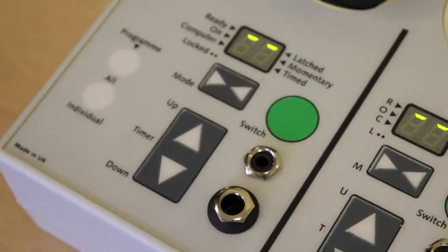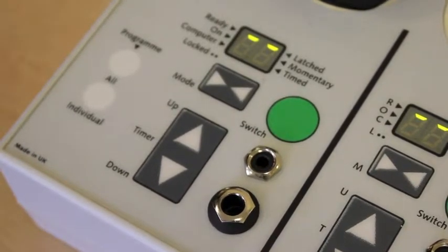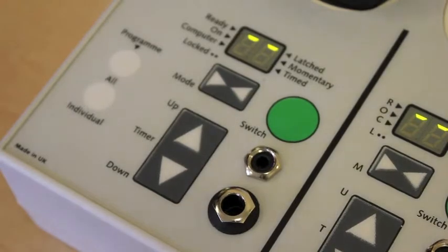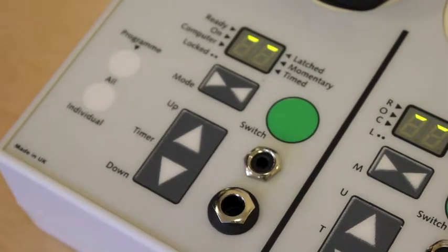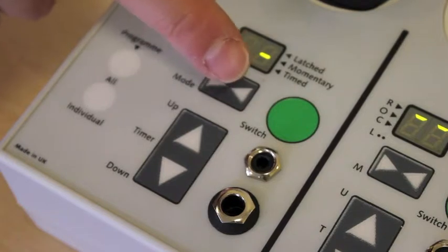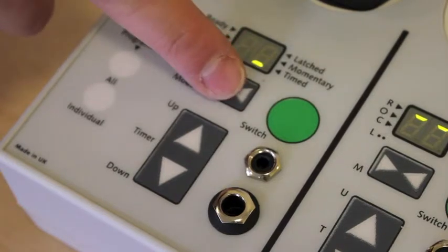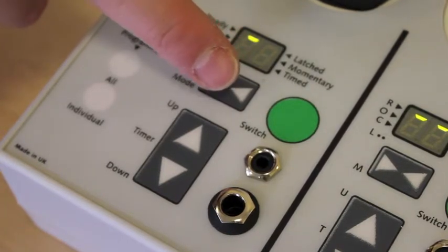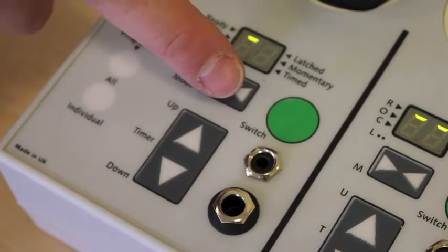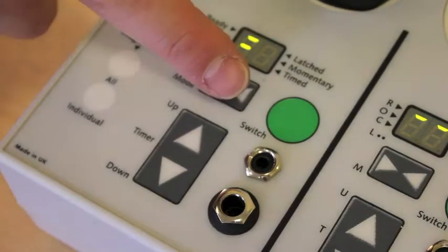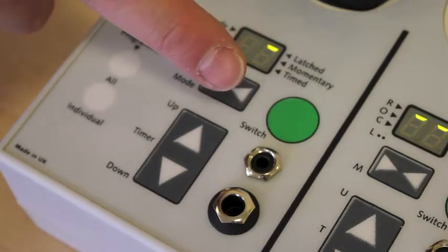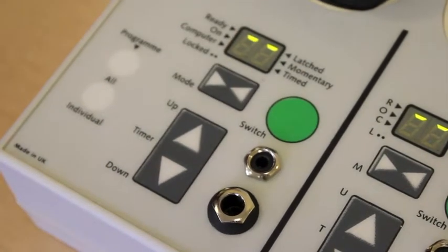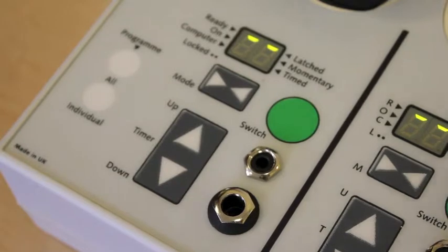So when you've got the unit switched on, it could be in any mode. As you'll see there's a little green light next to latched. If we touch the mode button it changes it to momentary. Touch again it goes to timed, then it goes to ready, then it goes to on, then it goes back to latched. That is how you change the modes.